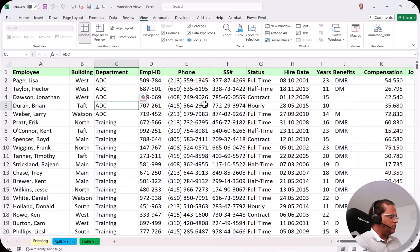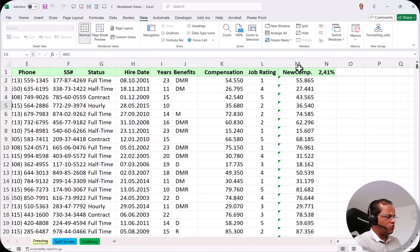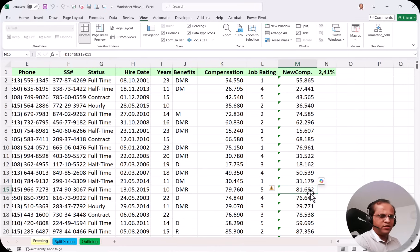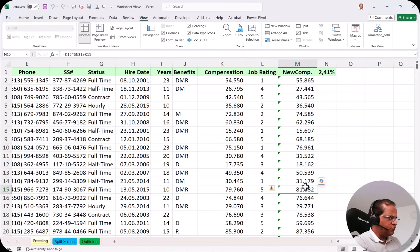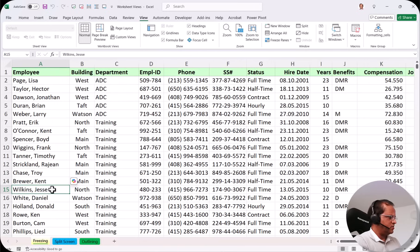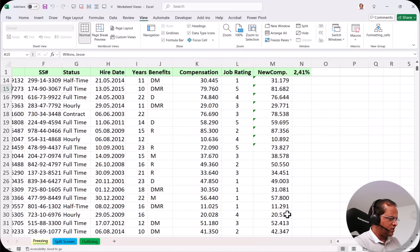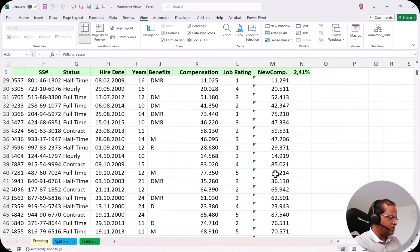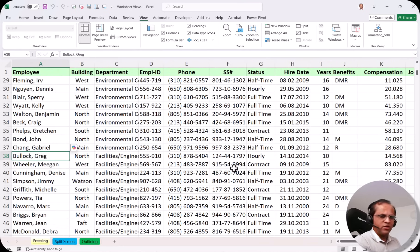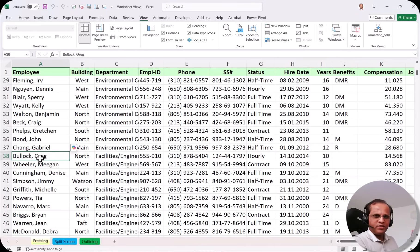Now if I scroll to the right and look at the new compensation column, I can see a value like 81,682. But to find out which employee gets this salary, I have to scroll all the way back to the left — and I can see it belongs to Jesse Wilkins. Similarly, for a low salary like 14,000, I have to scroll left again to find it belongs to Greg Bullock. Having to go back and forth every time is a very tedious process.